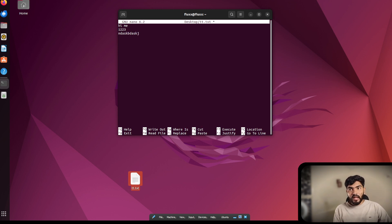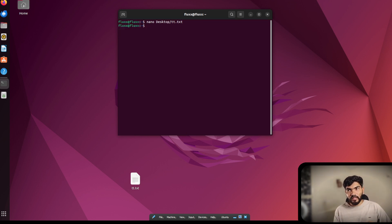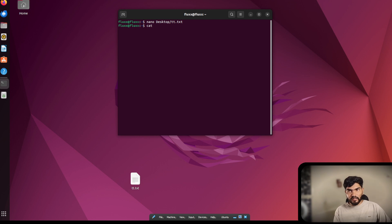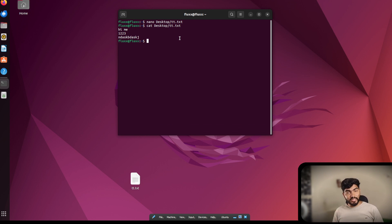Once content is added in nano, hit Ctrl+S to save and Ctrl+X to exit. If you just want to read a file without editing, use the 'cat' command followed by the file path. It prints the file content directly in the terminal — showing 'hi me, one two three' and whatever else is in the file.